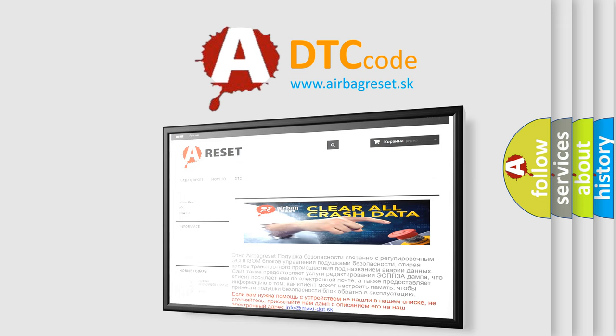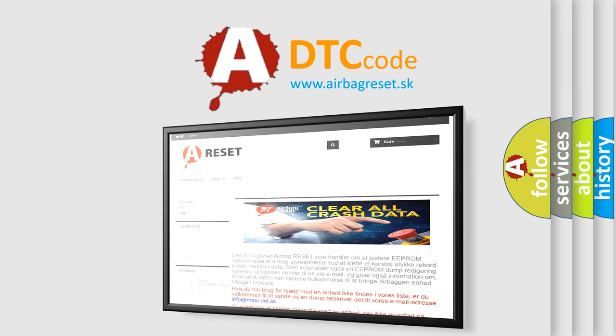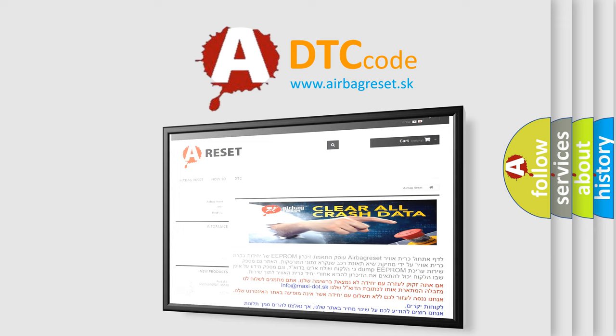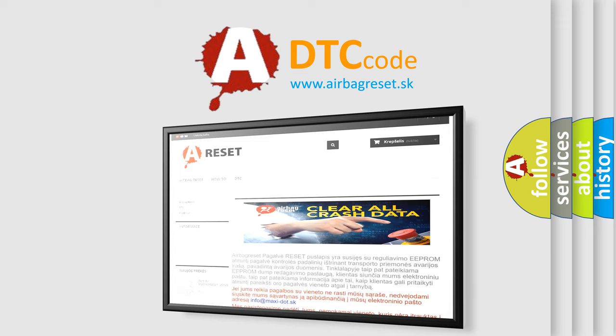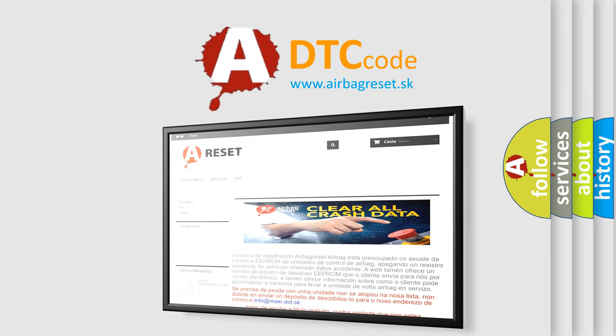The Airbag Reset website aims to provide information in 52 languages. Thank you for your attention and stay tuned for the next video.